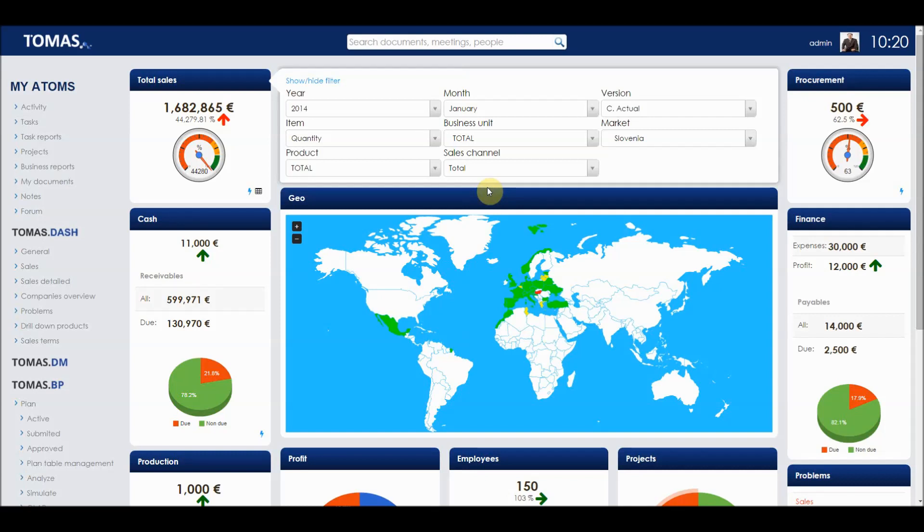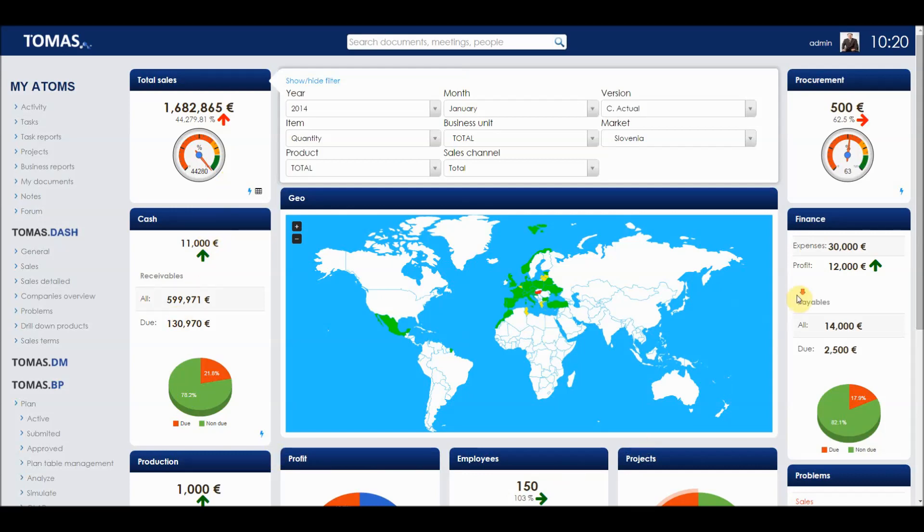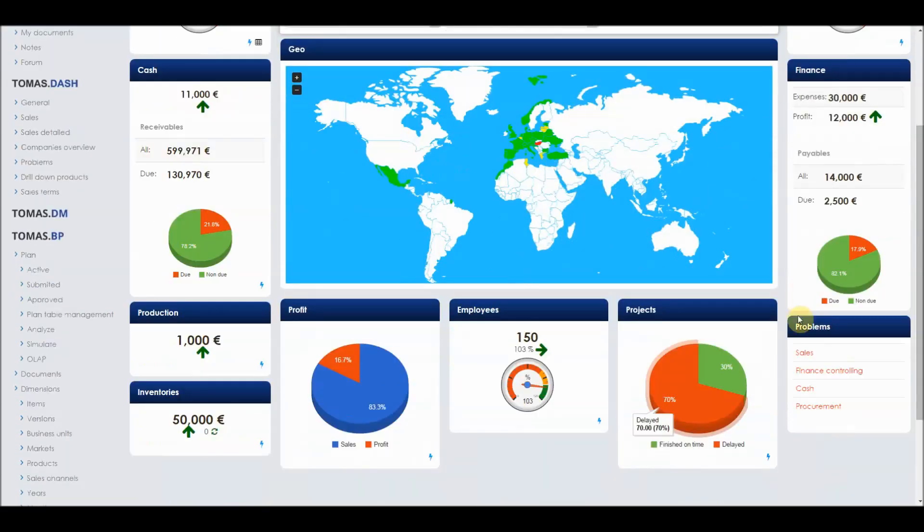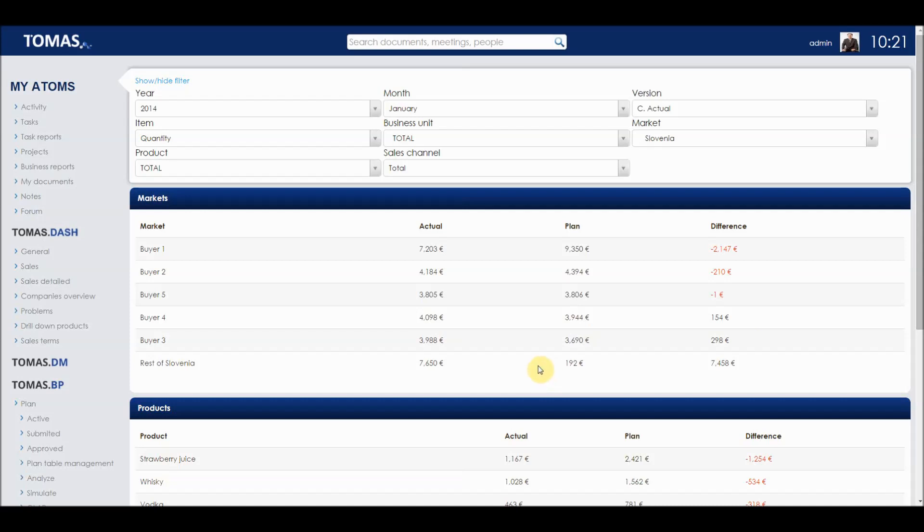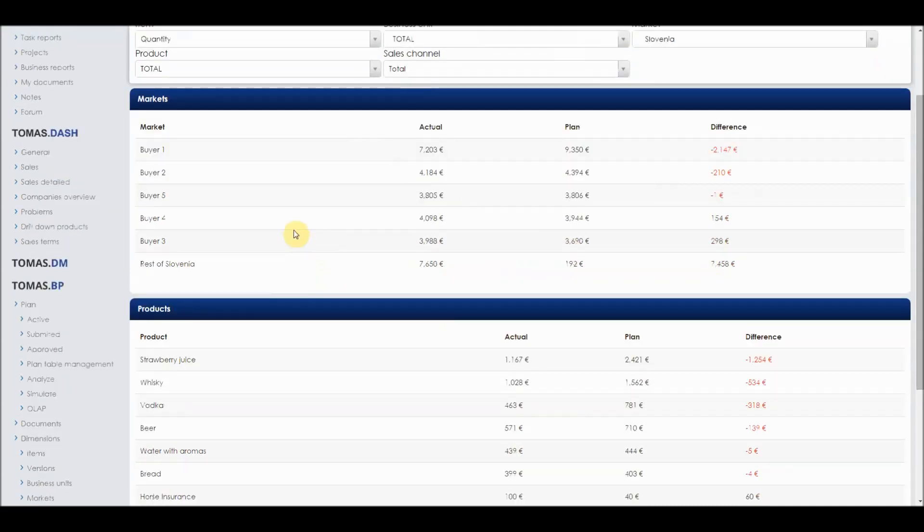After spotting the problem, management can dedicate tasks to deal with the problem. In the general section of Thomas Dashboard, we see most important indicators associated with a company and a problem section in which we can see different problems if they arise from different areas. In the sales problem section, we can see difference between actual and plan values for various buyers and products.